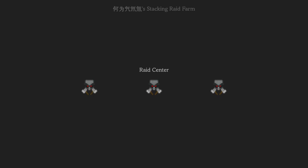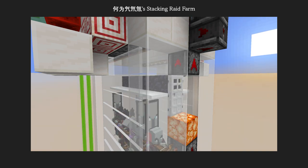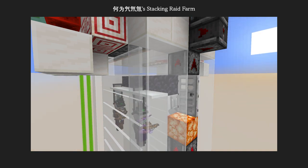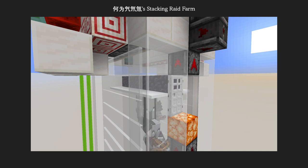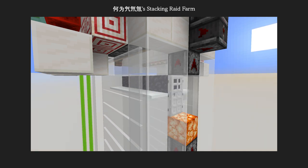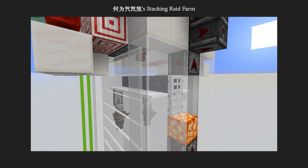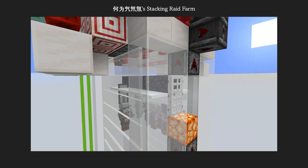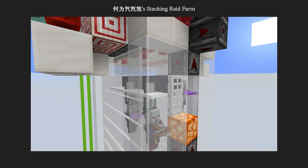In stacking raid farms, not only do all the waves spawn in quickly, but also having multiple raids ongoing simultaneously. As a result, more waves spawn at a time, providing players with a lot more item drops, comparing to a normal raid farm.